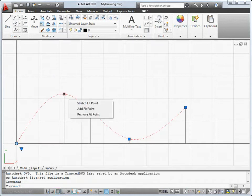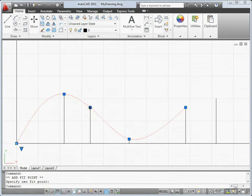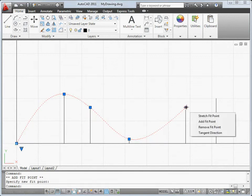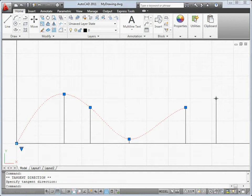For splines, there are several new options and controls. For example, you can easily add fit points or change the tangent direction of an end point, and you can quickly switch from viewing fit points to viewing control vertices.